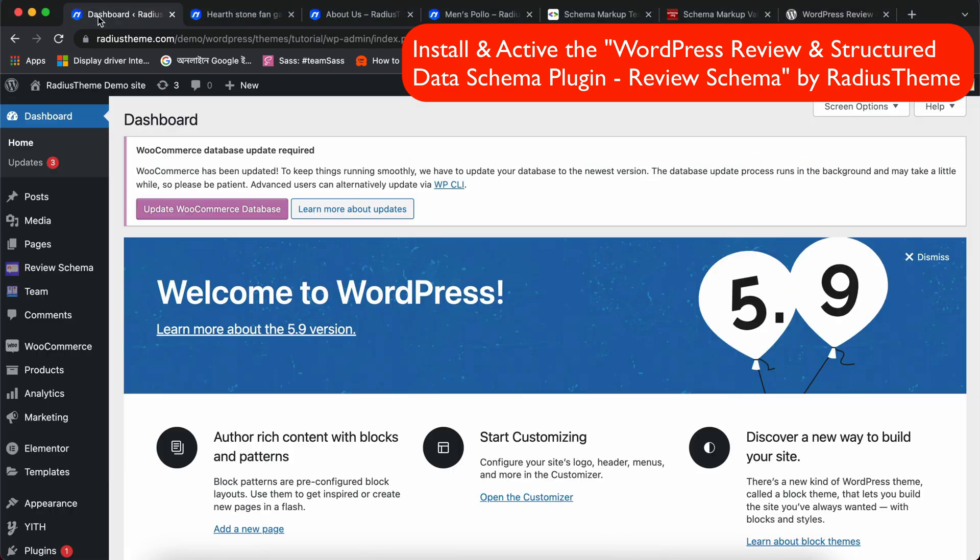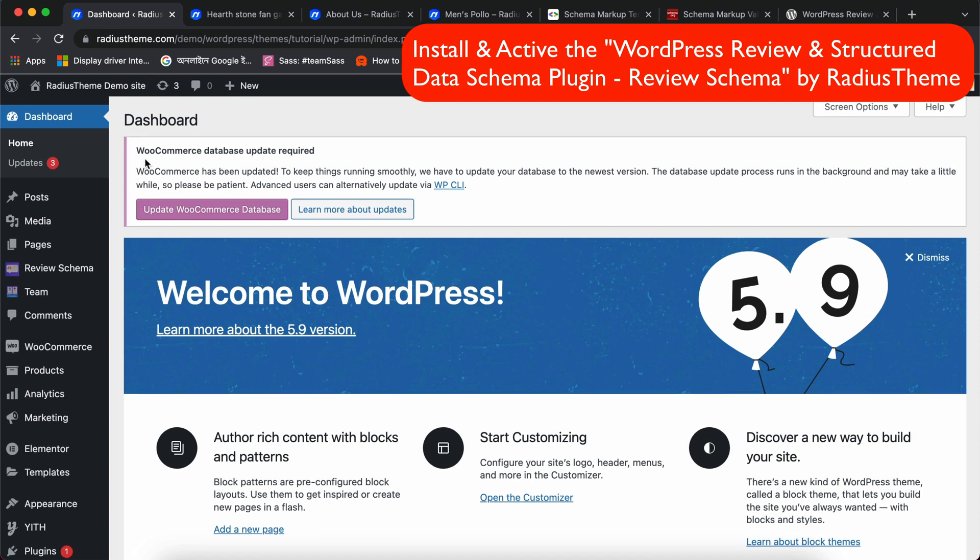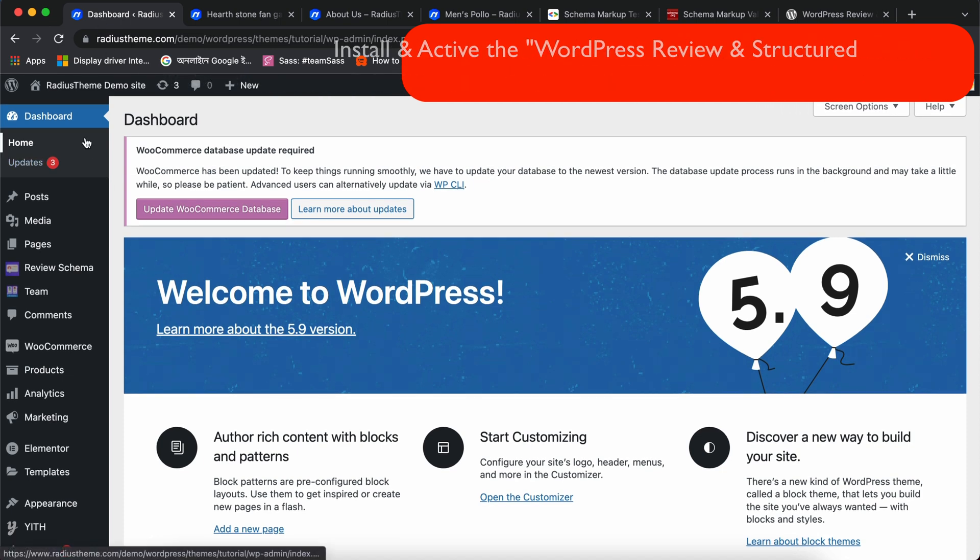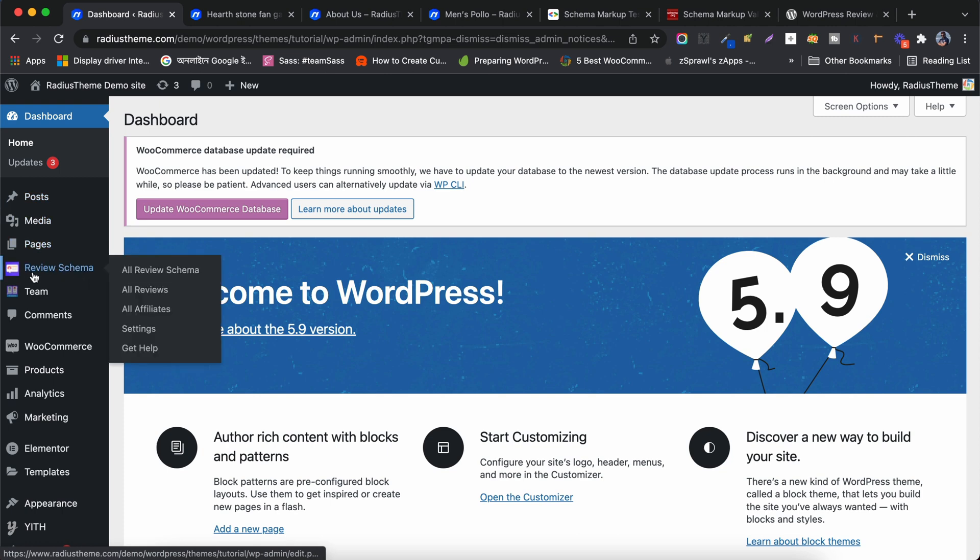First install the plugin from WordPress.org. Now navigate the WordPress Admin menu and go to Review Schema.